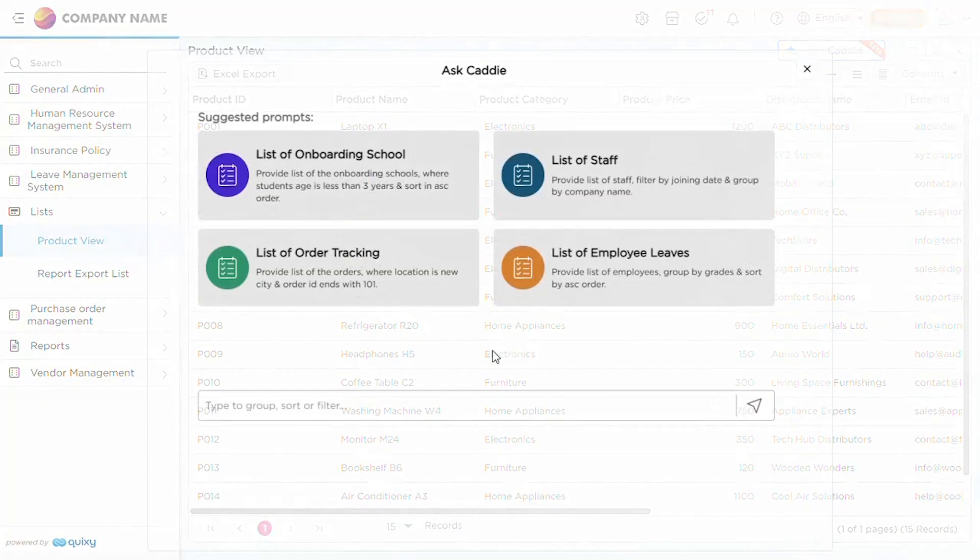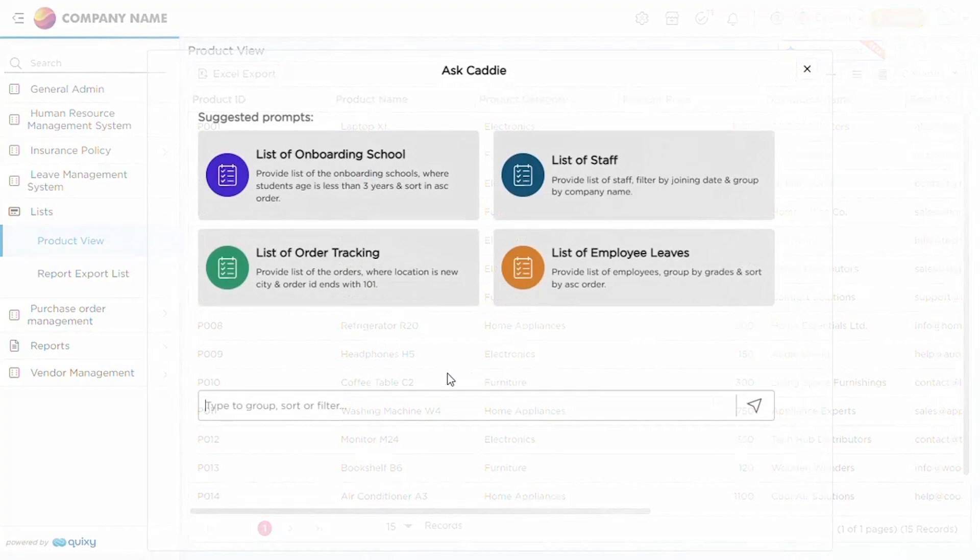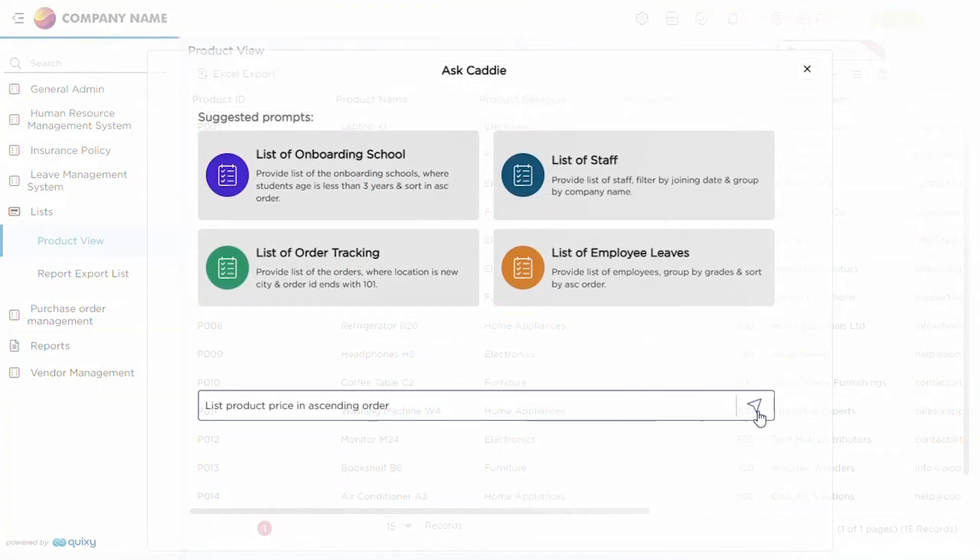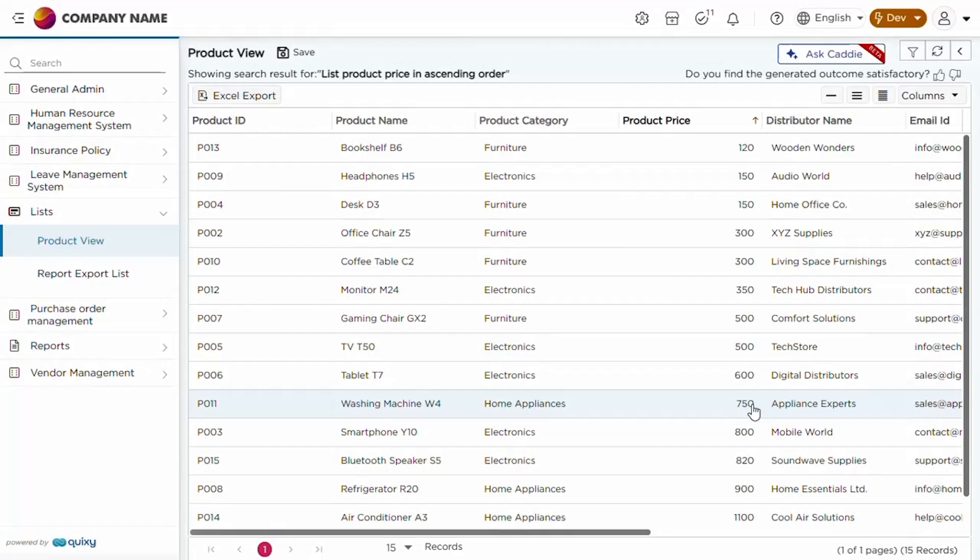With Quixi's AI assistant Caddy, you can effortlessly perform time-consuming operations like filter, group, and sort in no time.